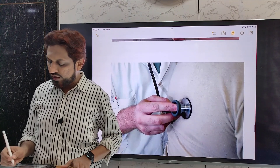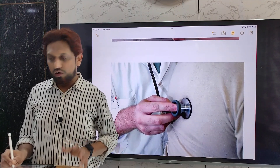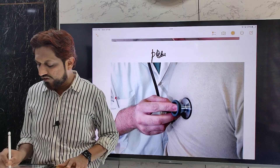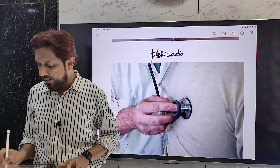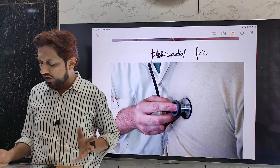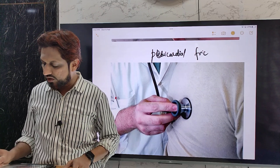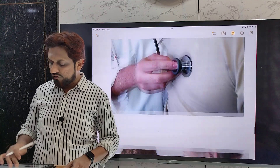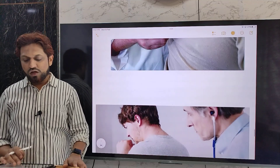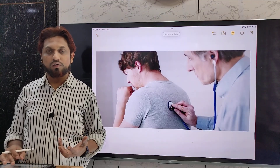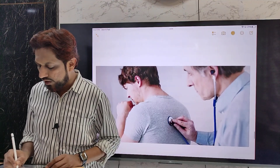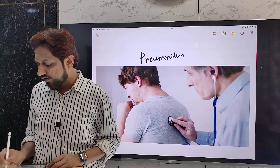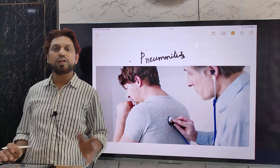One of the most important clinical signs on auscultation is the pericardial friction rub, heard with the stethoscope. If there is lung involvement, features of pneumonitis may also be seen. These constitute the typical signs and symptoms of Dressler syndrome.